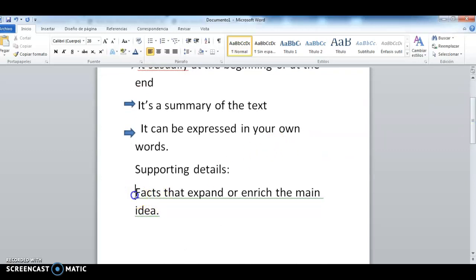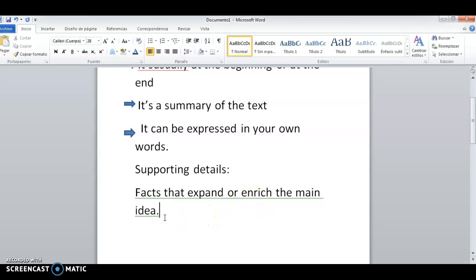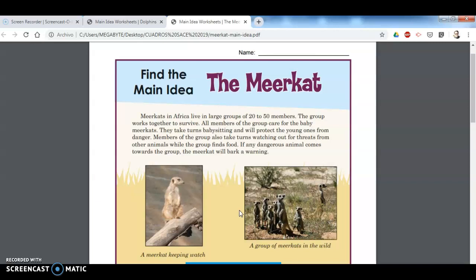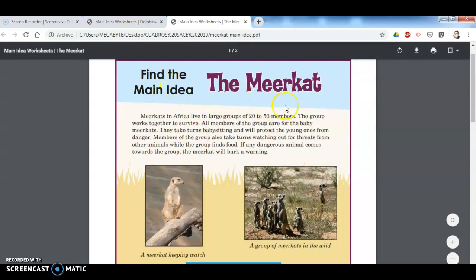So what is a supporting detail? Supporting details are facts — they show facts that expand or enrich the main idea. For example, if I'm talking about meerkats and I read that they live in groups, that would be a detail. I can see the picture here, but that is not the main idea — it's only a little part. So we could consider something like that as a detail, not as a main idea.